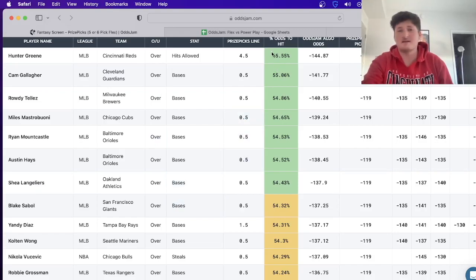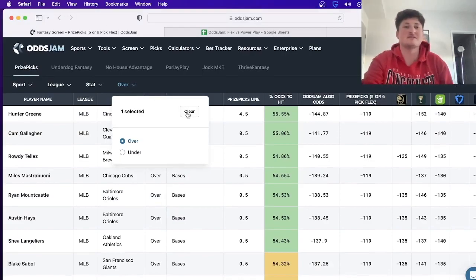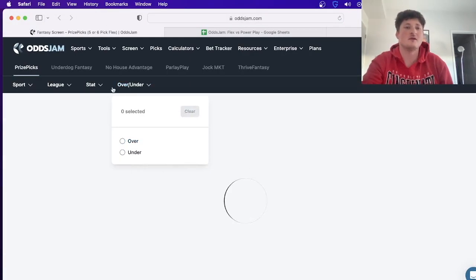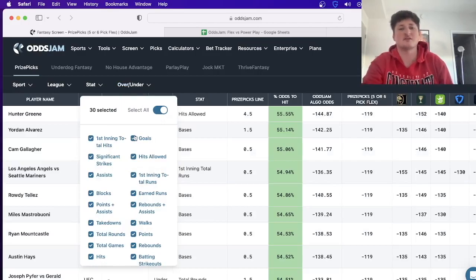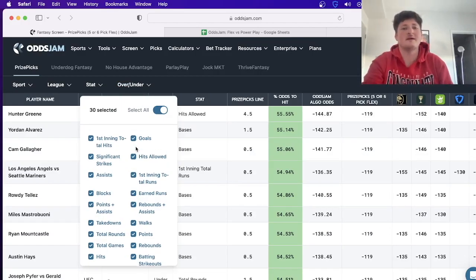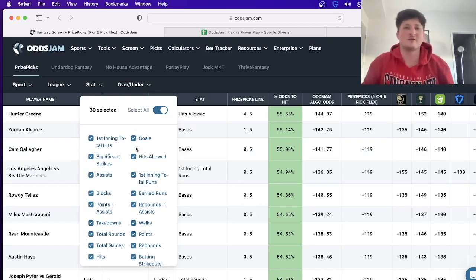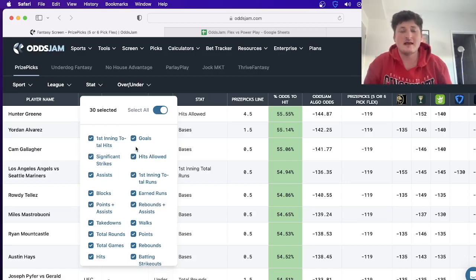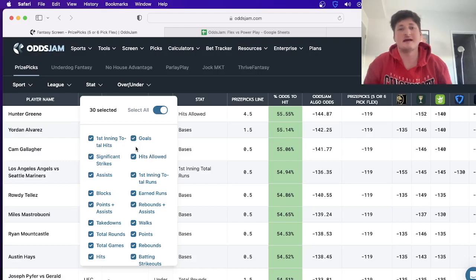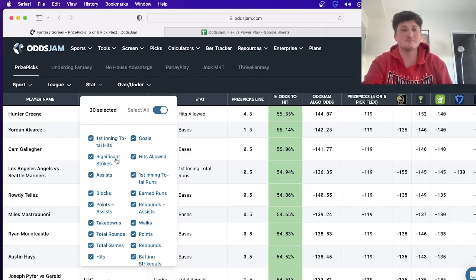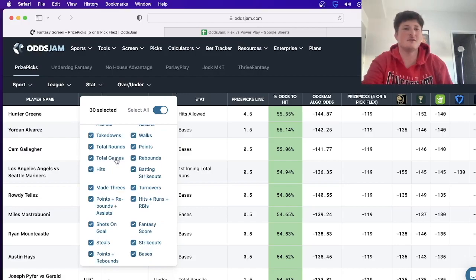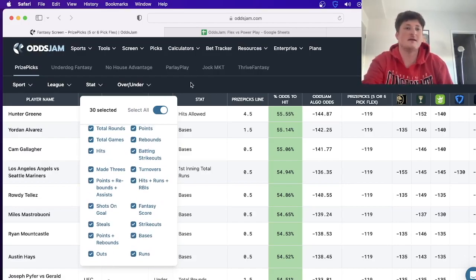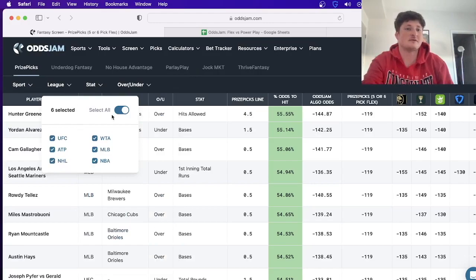But ideally you'd want to stay in the green. You can switch it to over or under, you can look at a specific stat. So let's say you don't like shots on goal or you don't like goals - you don't want to bet on a guy to have a goal. I know yesterday there were a couple plays - Nathan MacKinnon to have a goal and Matthew Tkachuk not to have a goal. I know Tkachuk had one, I don't know what MacKinnon did. But the point is, let's say you don't like a market and you just don't want to bet it, you can filter it out.